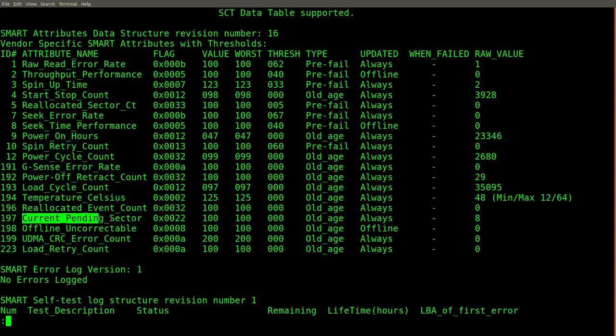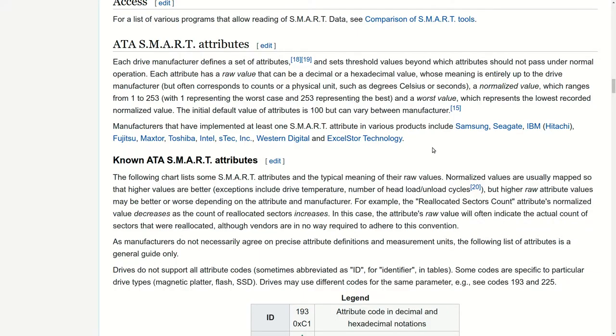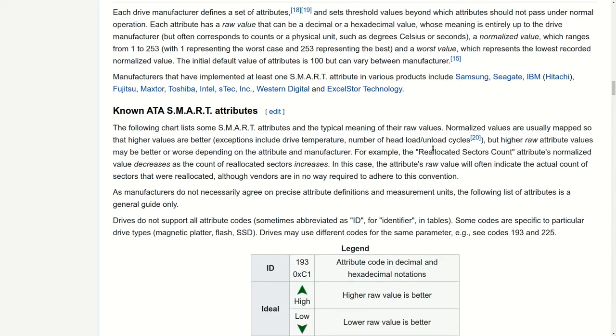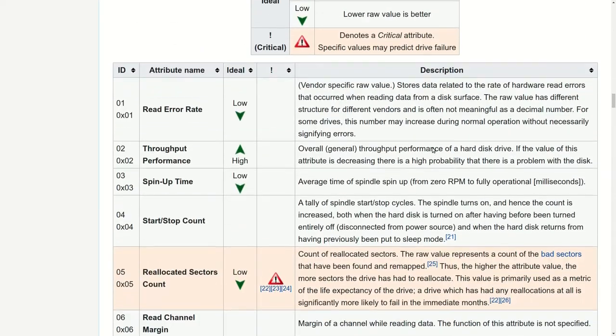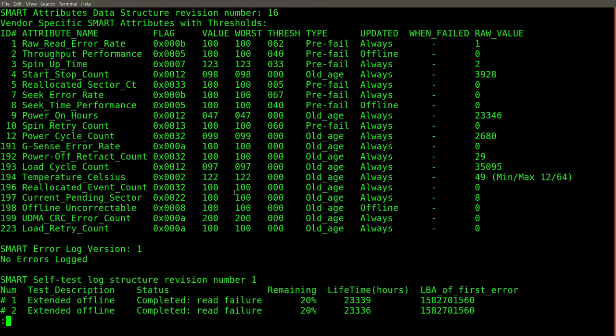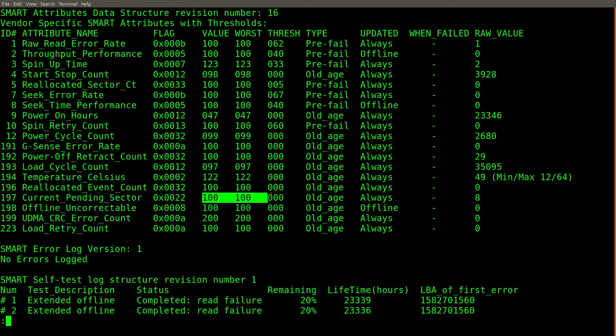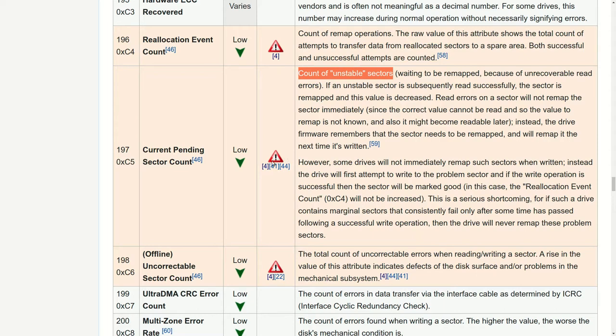This record, however, looks a bit more suspicious. This Wikipedia article was an excellent resource for trying to understand some of these smart attributes. Even though the output for the smart attributes for the current pending sector doesn't appear to be anywhere near the threshold, this is still concerning. Intuitively, the idea that some sectors need to be remapped because of instability seems kind of concerning. The wiki also suggests that this is a critical issue.